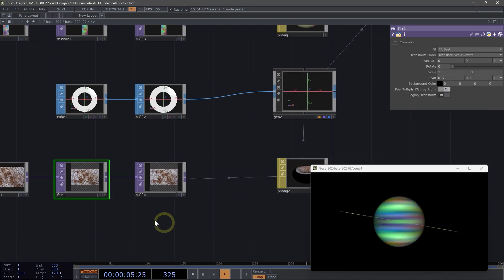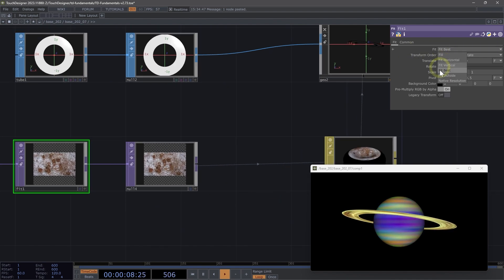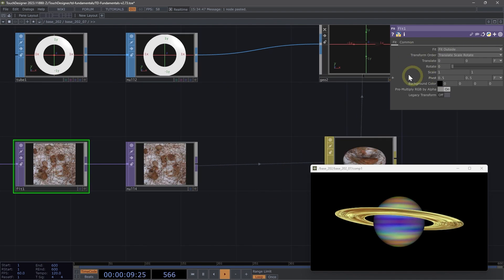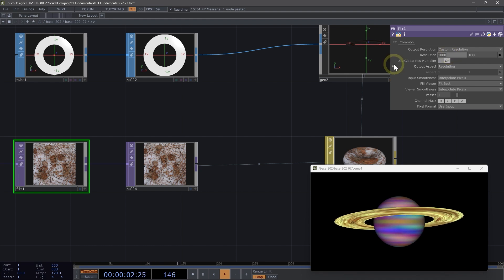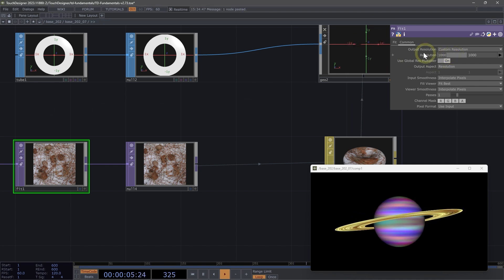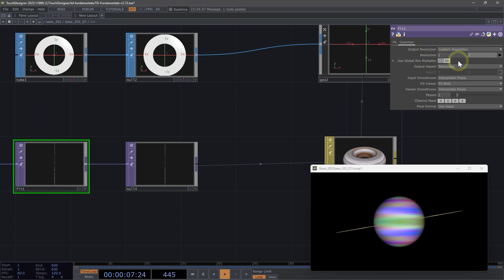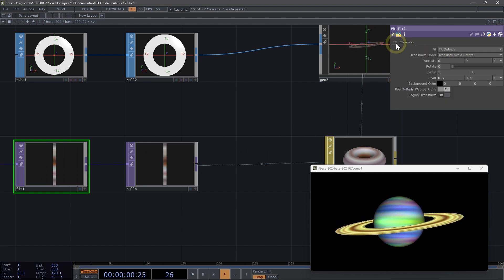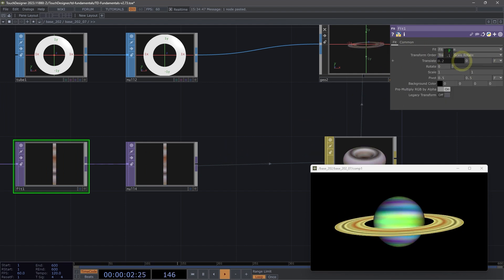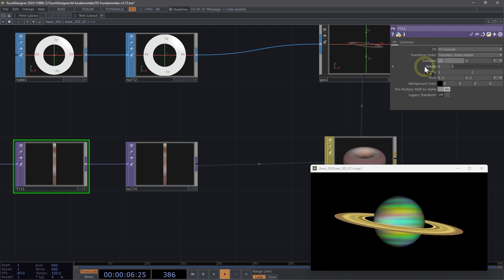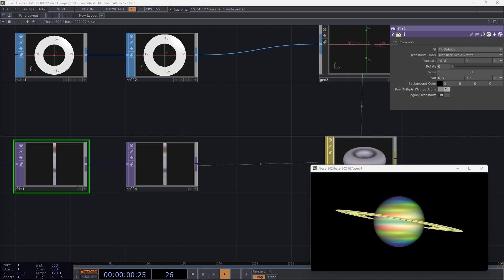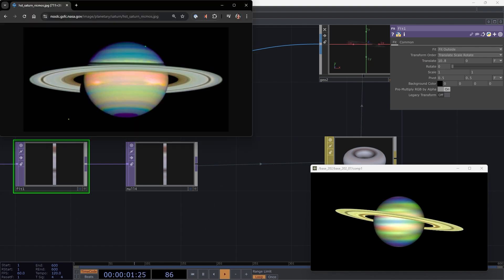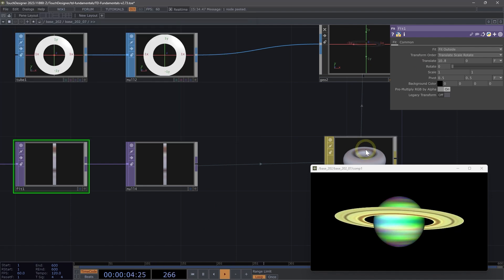Let's change our fit to fit outside on the common page. Let's stretch this fit out and set the resolution to one by 13. We're going to change the TZ to 10.8. That's a lot closer to our reference image. If we look at it here, we have those two distinct bands.